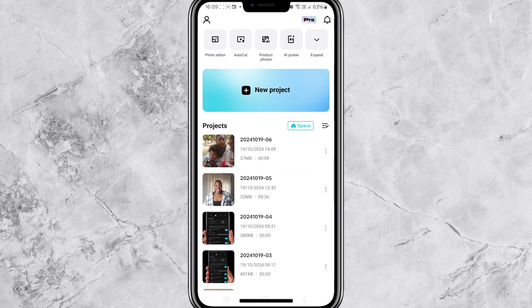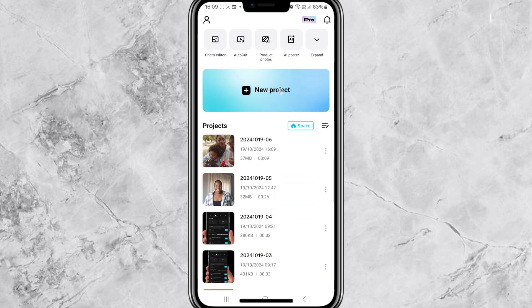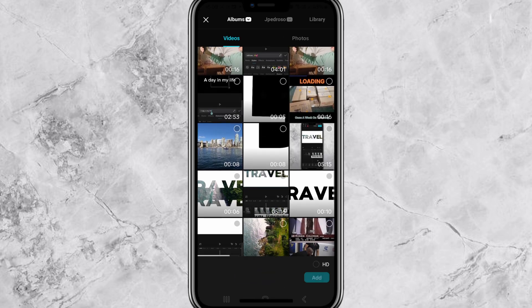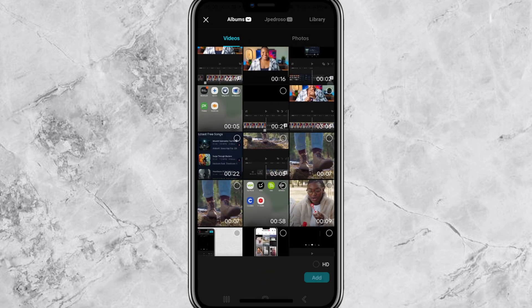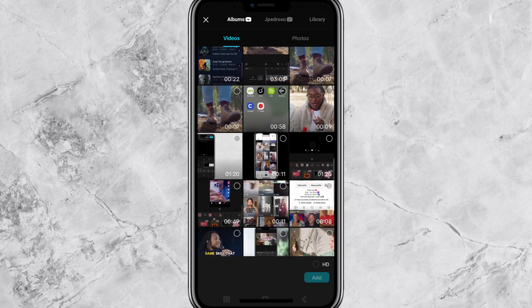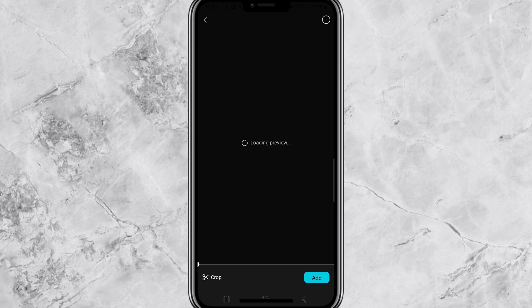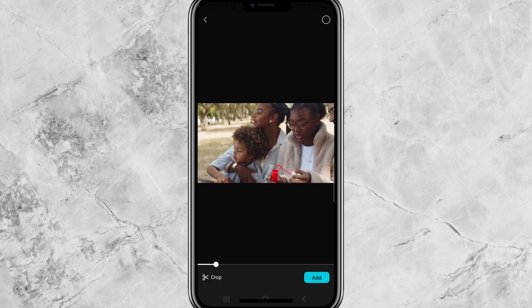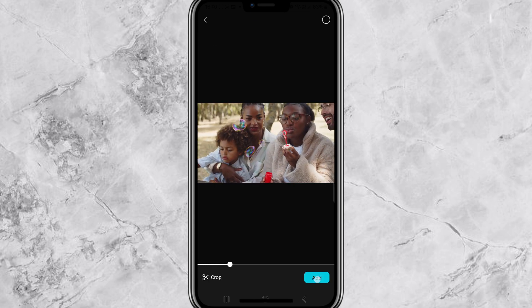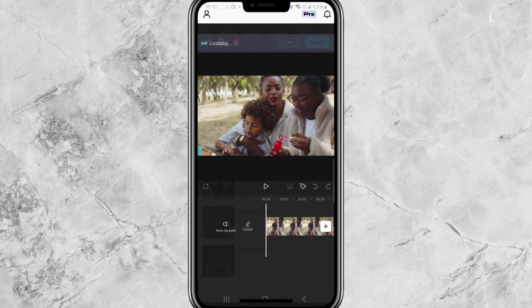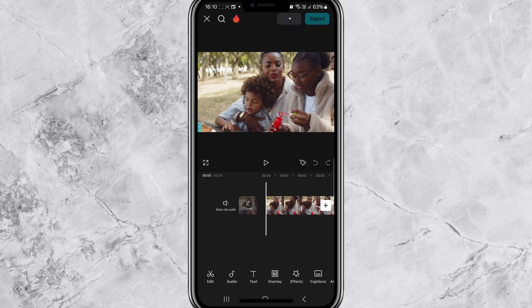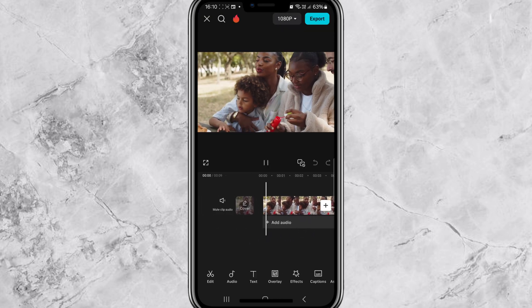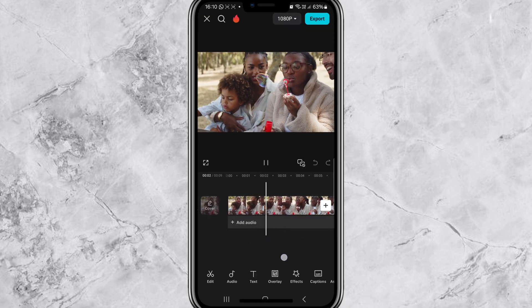Now let's go to CapCut. Open the CapCut app and once you're in the app, tap New Project. This will allow you to add the video you want to work on, so select your video from your phone's gallery library and it will load onto the CapCut timeline.